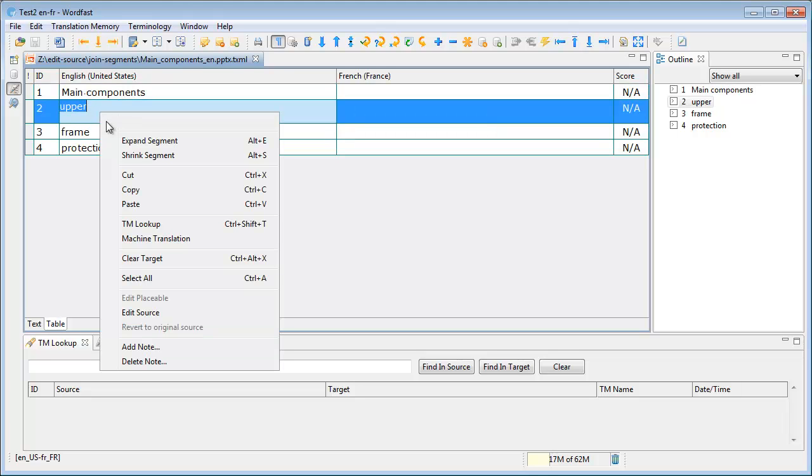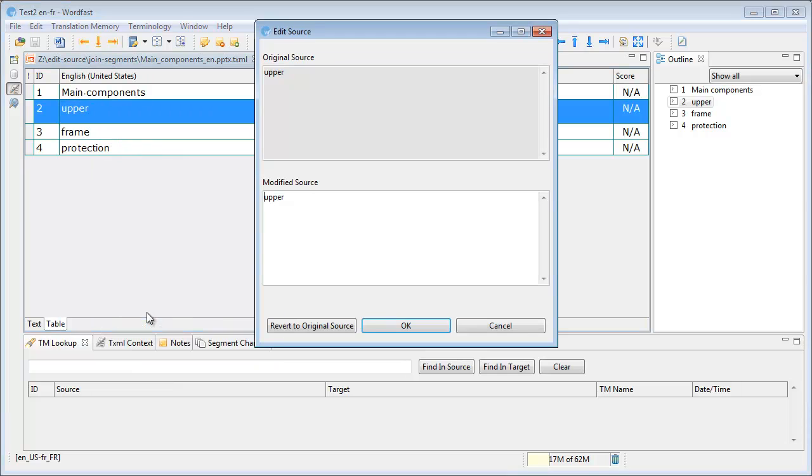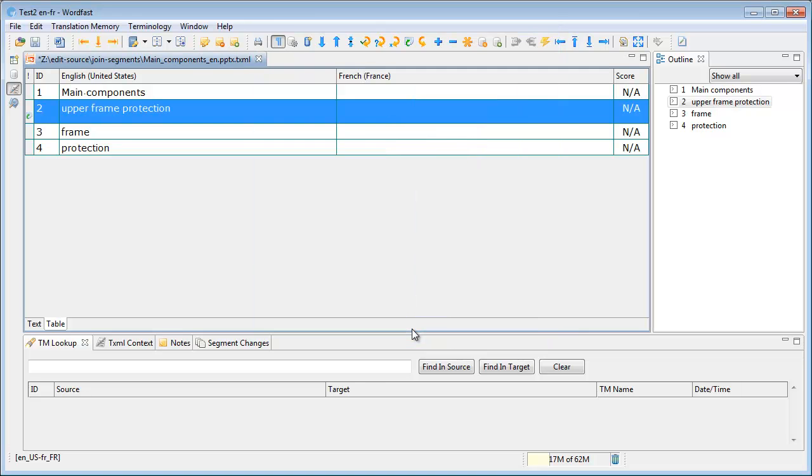So for the first one, I will select Edit Source, and I will add the following segments. So now I have upper frame protection in one segment.